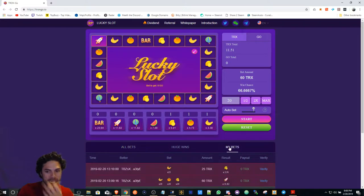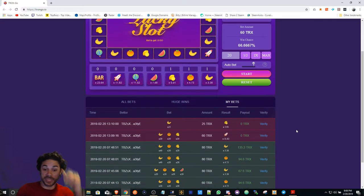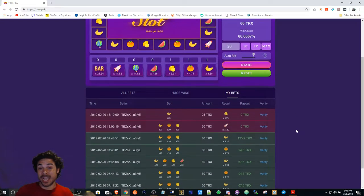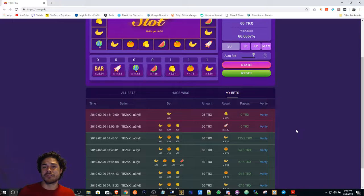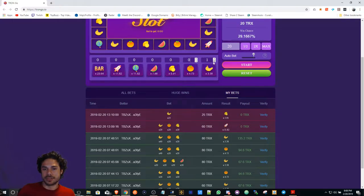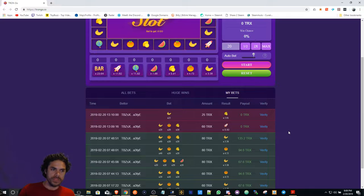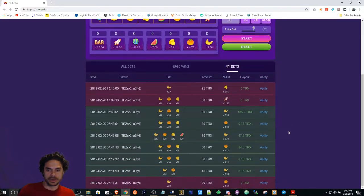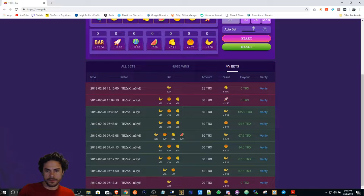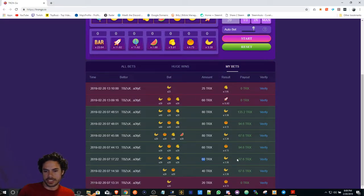Looking here, just be careful - this is high risk, high reward. I turned, earlier today, I turned... let me show you right here. I turned 40 and I got back 67.